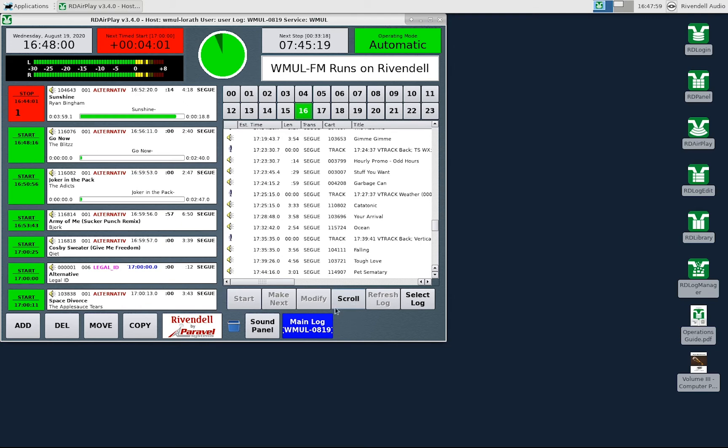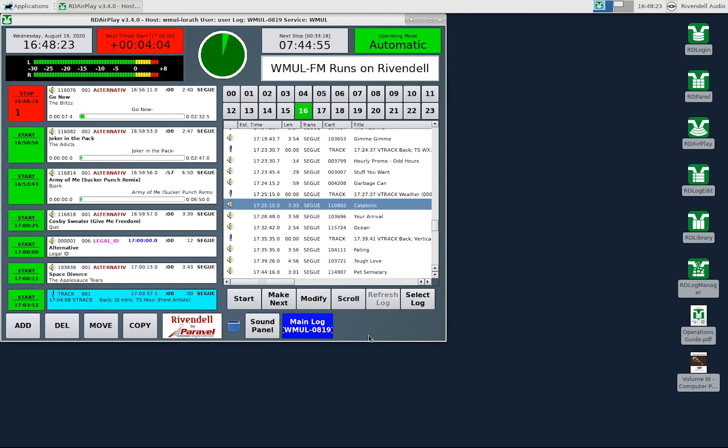We'll now circle back to the Modify button. If you select an entry in the log, and then click the Modify button, it will bring up the Edit Event Dialog box.